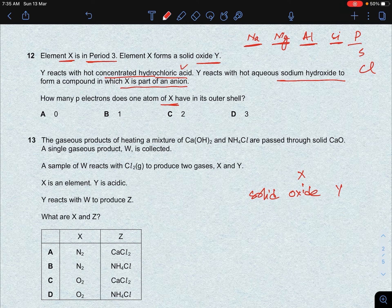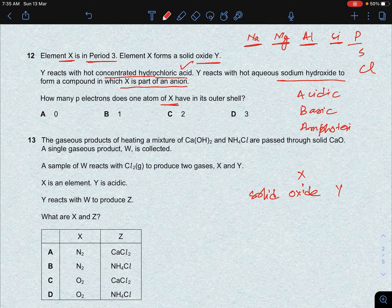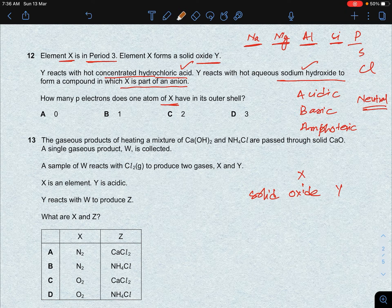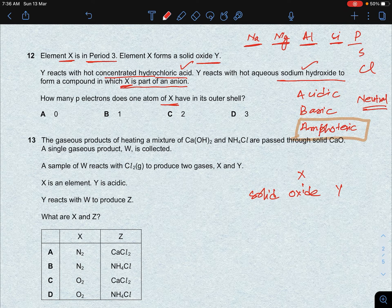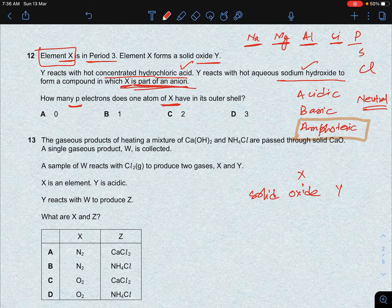Since Y reacts with both HCl (an acid) and NaOH (a base), it must be amphoteric in nature. Oxides are either acidic, basic, amphoteric, or neutral. The only period 3 element with an amphoteric oxide is aluminum. Furthermore, Y reacts with NaOH to form a compound in which X is part of an anion, which is consistent with aluminum forming the aluminate anion.